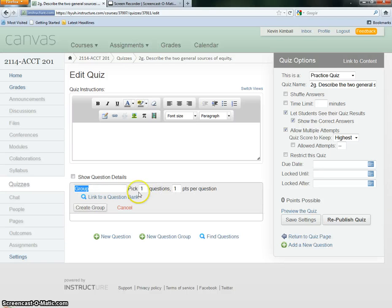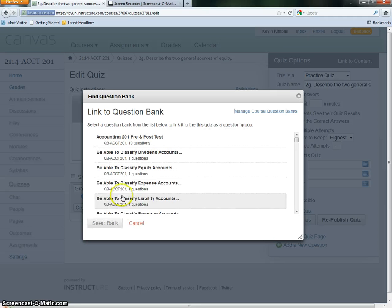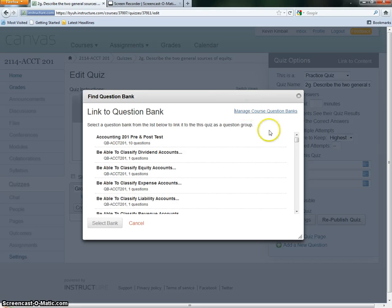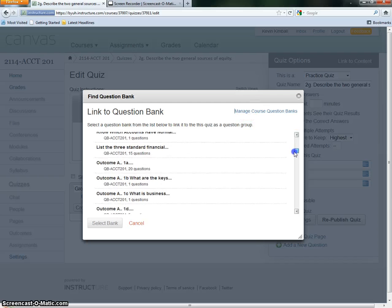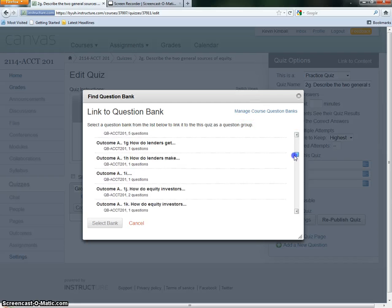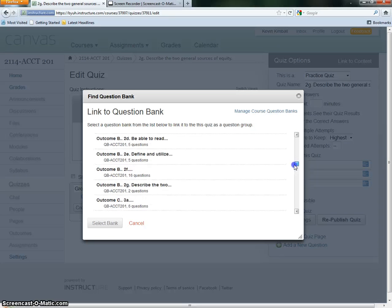Now we want to add a new question group. Don't change the name here because you won't need it. Just link to a question bank. As you can see, this is 2G. We're going to drag down and find 2G in all these question banks that I have. There's 2G.